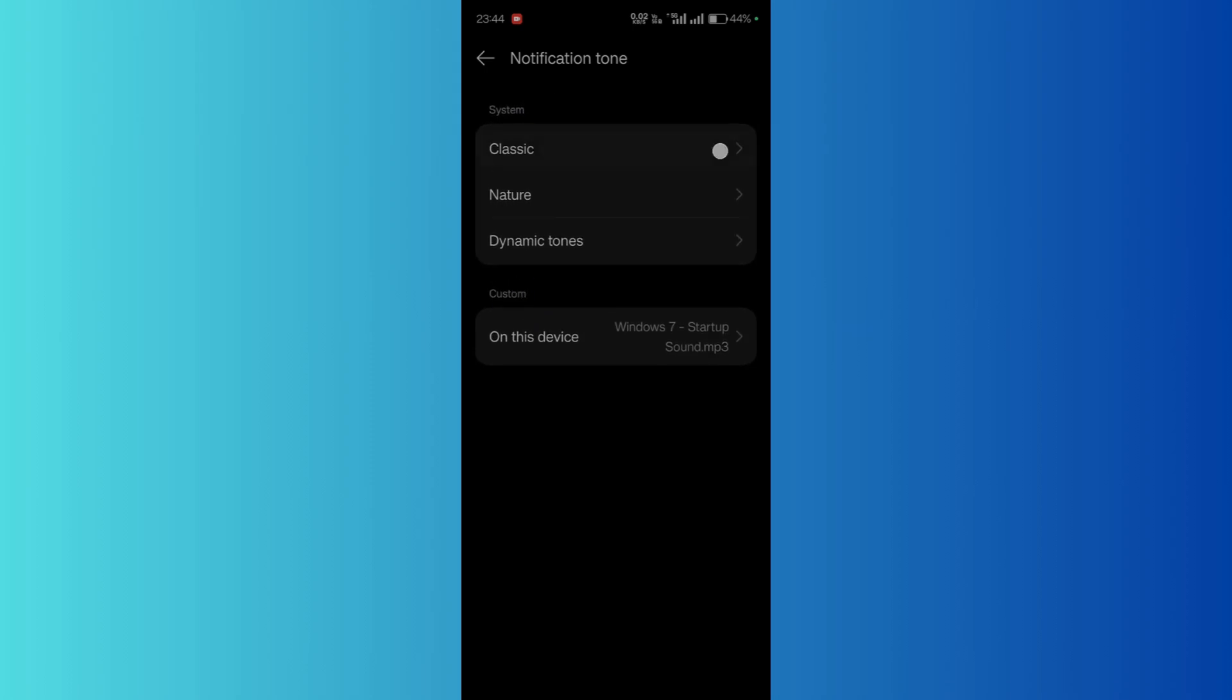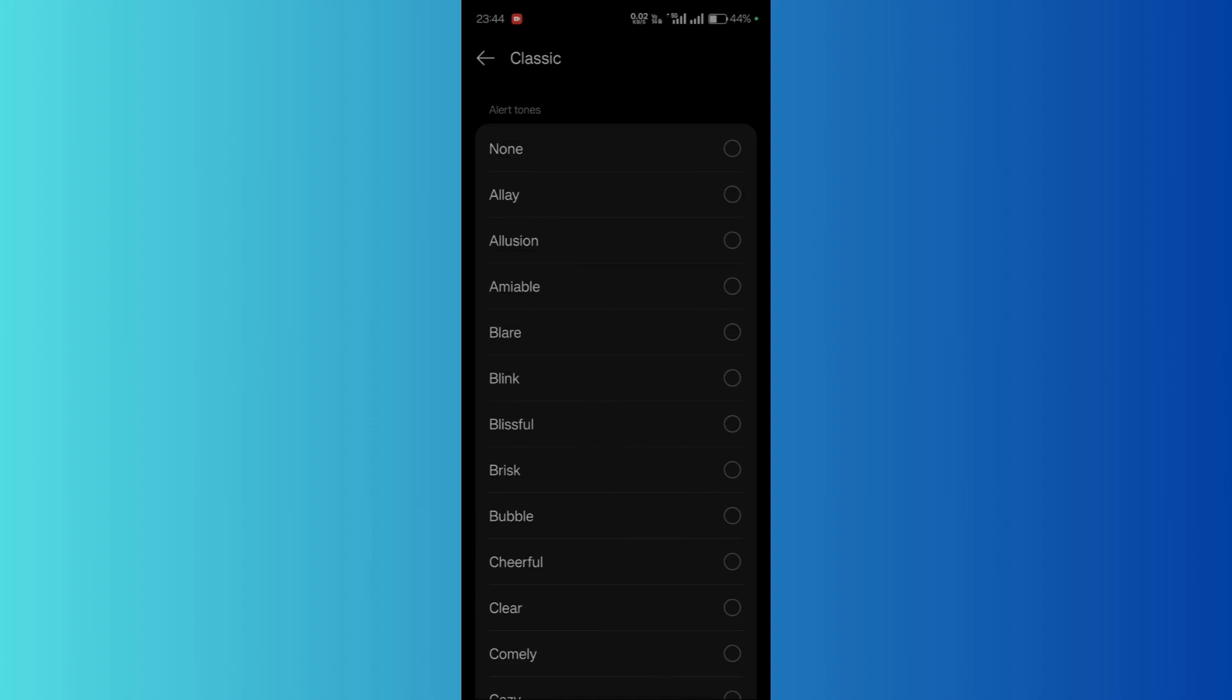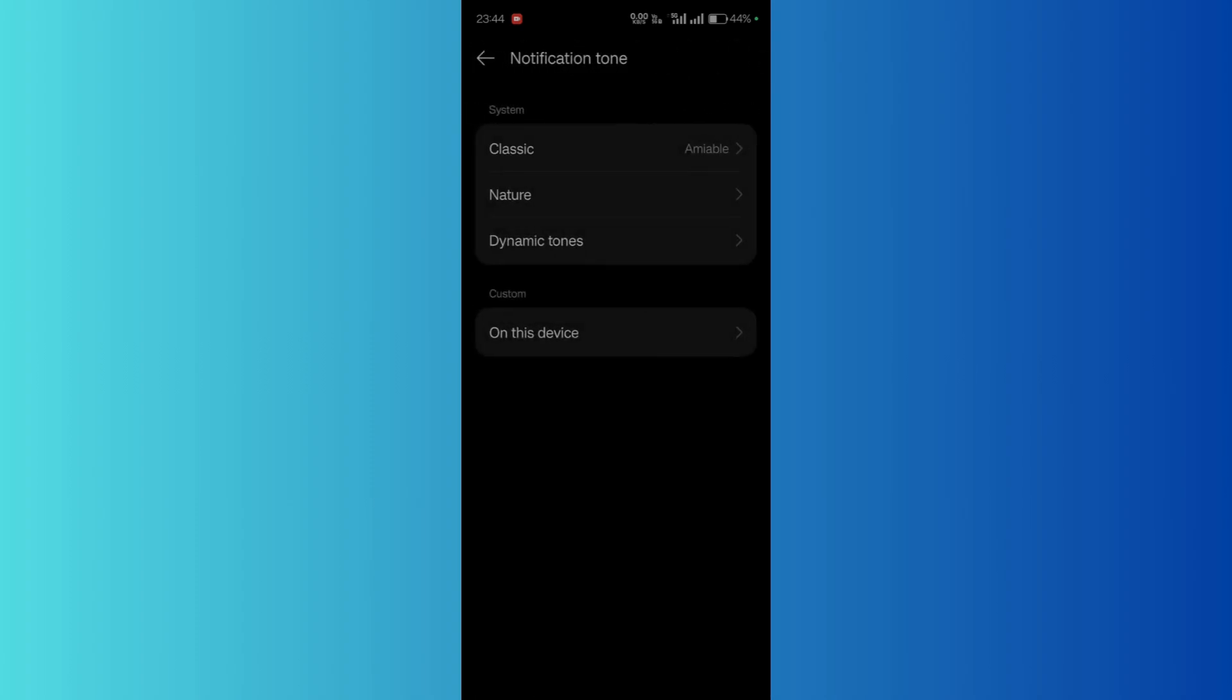Simply go to that particular tune that you want, and once you have selected that, you are all set to go. That's how easy it is to select a notification tone of your choice.